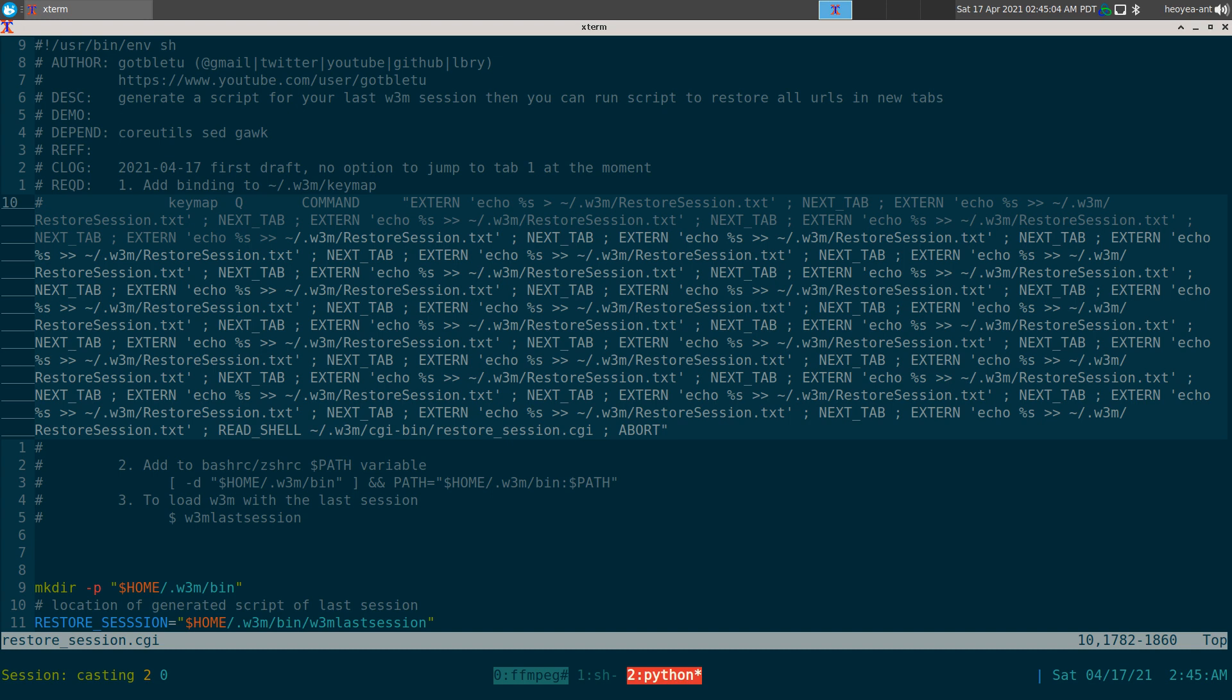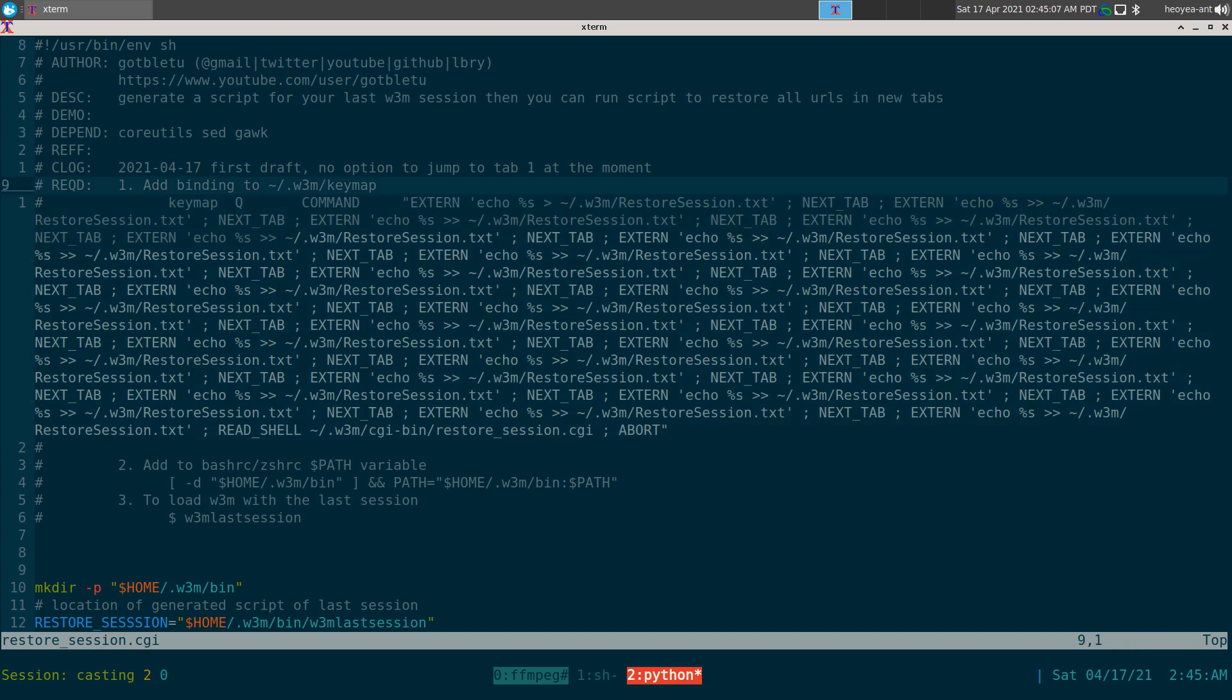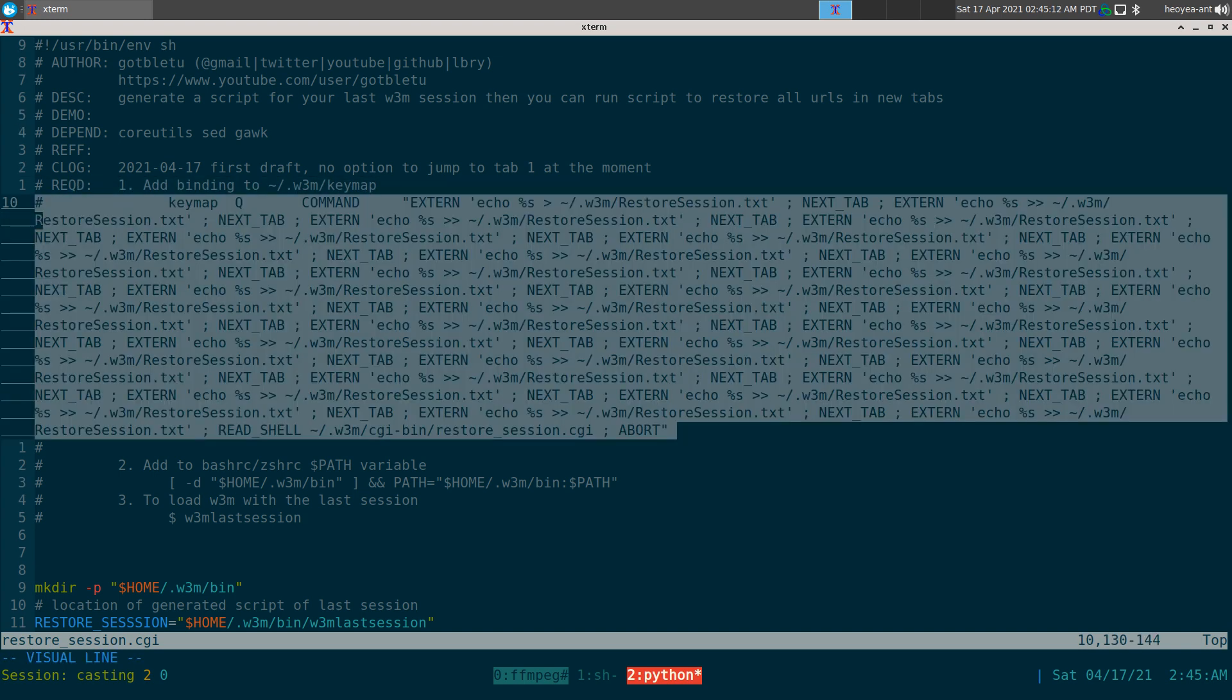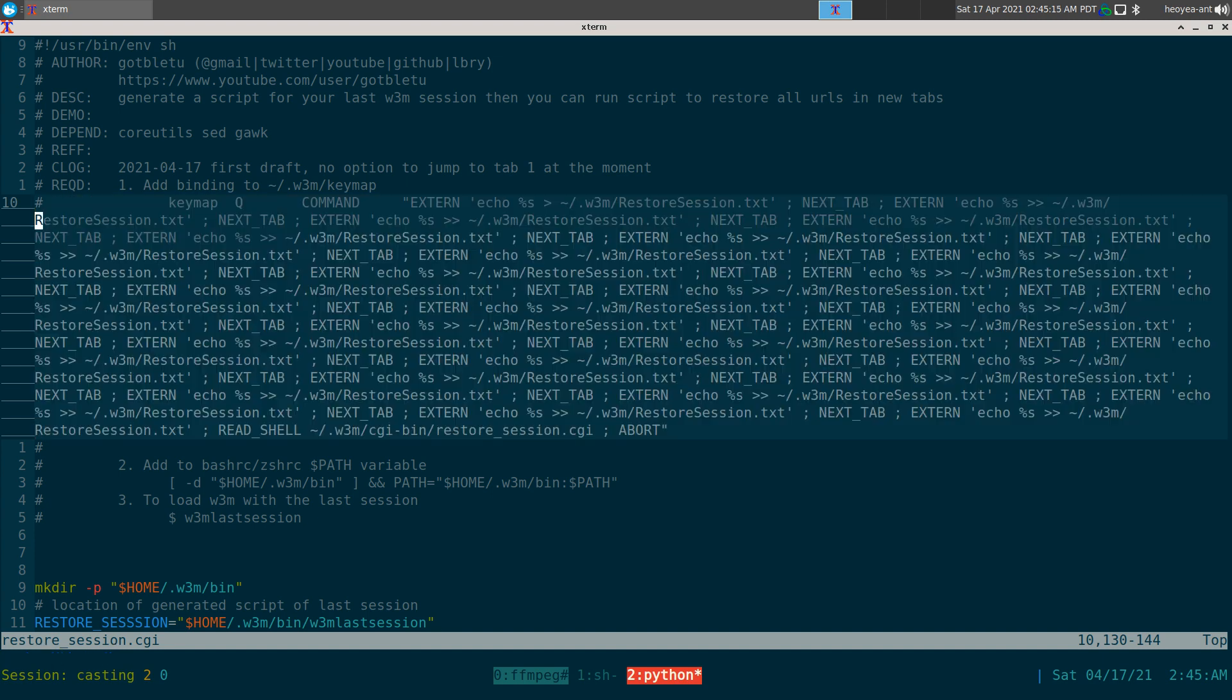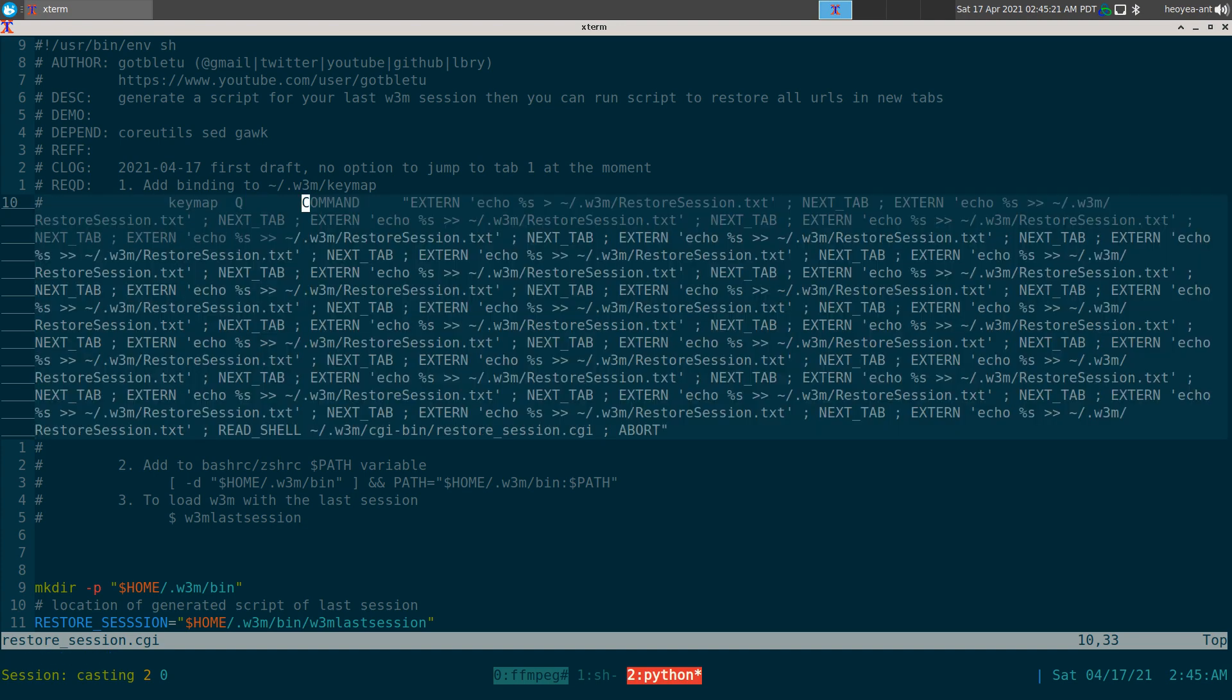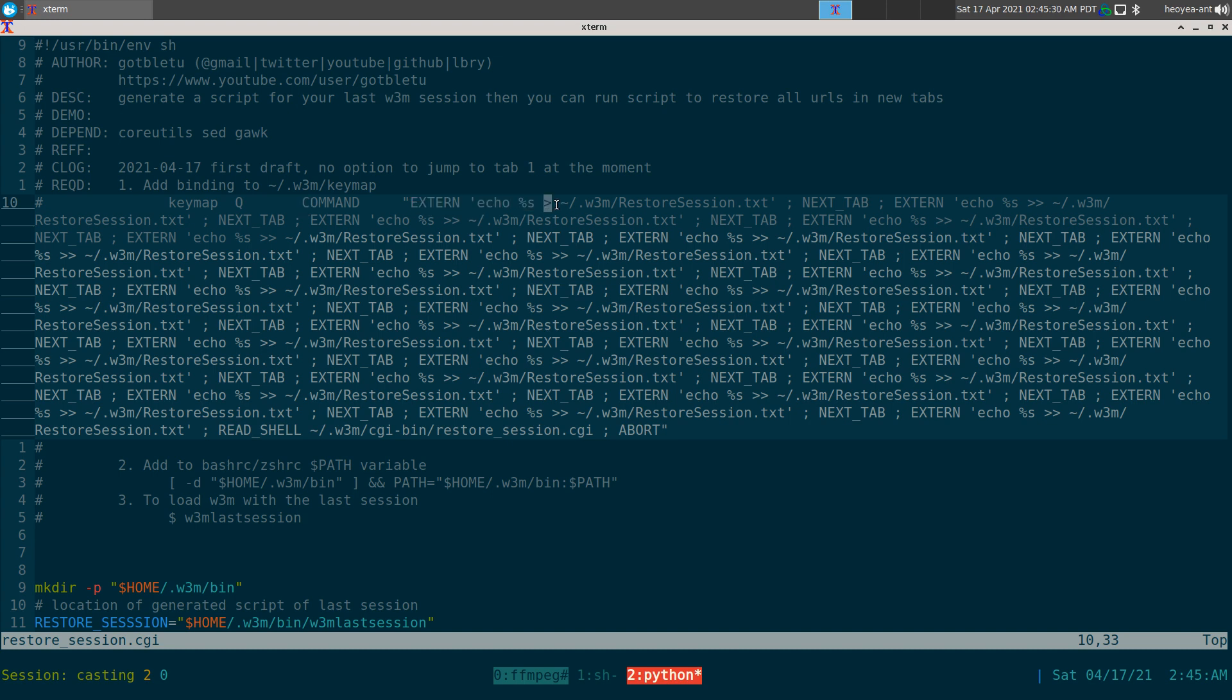So you do need a binding in your w3m keymap. And this is the binding, pretty simple. It's just keymap capital Q here, so you have to do Shift+Q to execute this command. We're doing a command that's basically going to write out the URL of each tab.